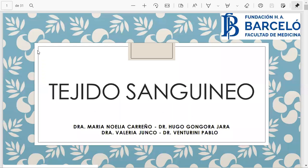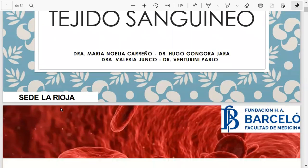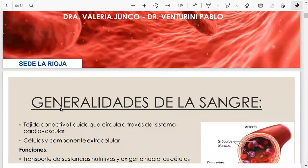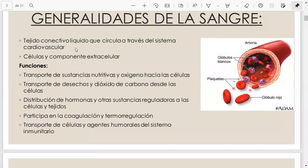Como habíamos visto en cartílago, todos los conectivos tienen células, sustancia extracelular, fibras, y tienen alguna particularidad. El cartílago tenía como particularidad ser flexible pero también resistente. Ahora tenemos un tejido conectivo que es totalmente líquido — esa es la particularidad de este tejido conectivo.